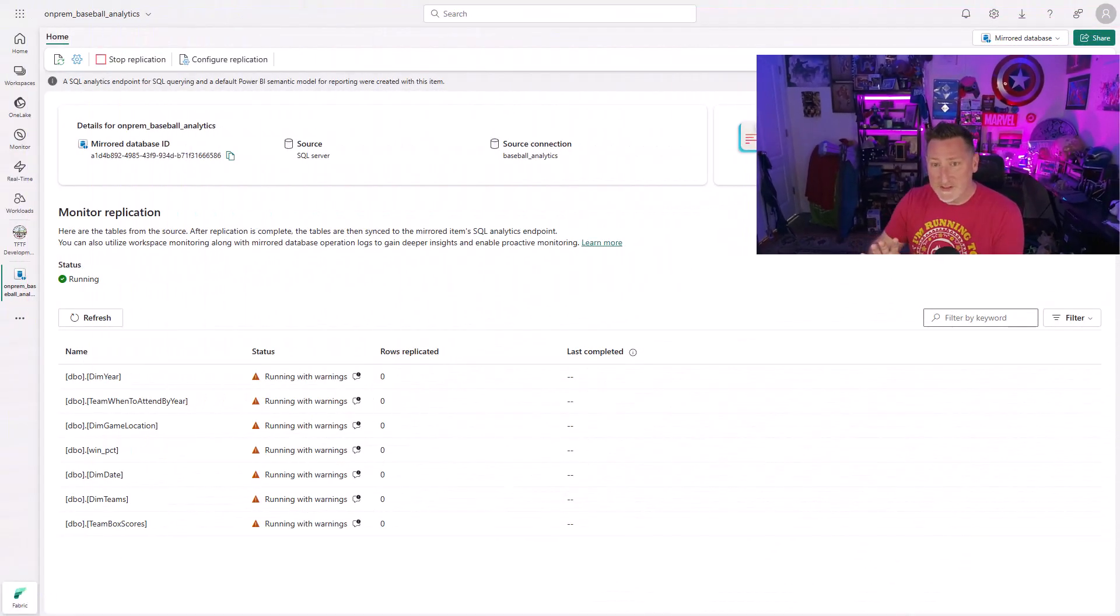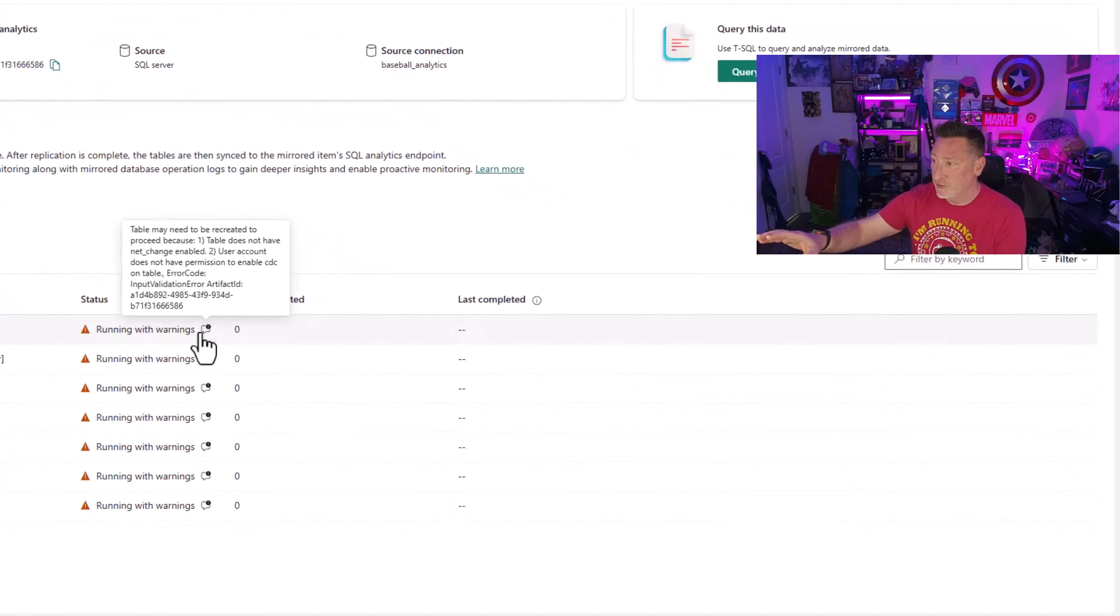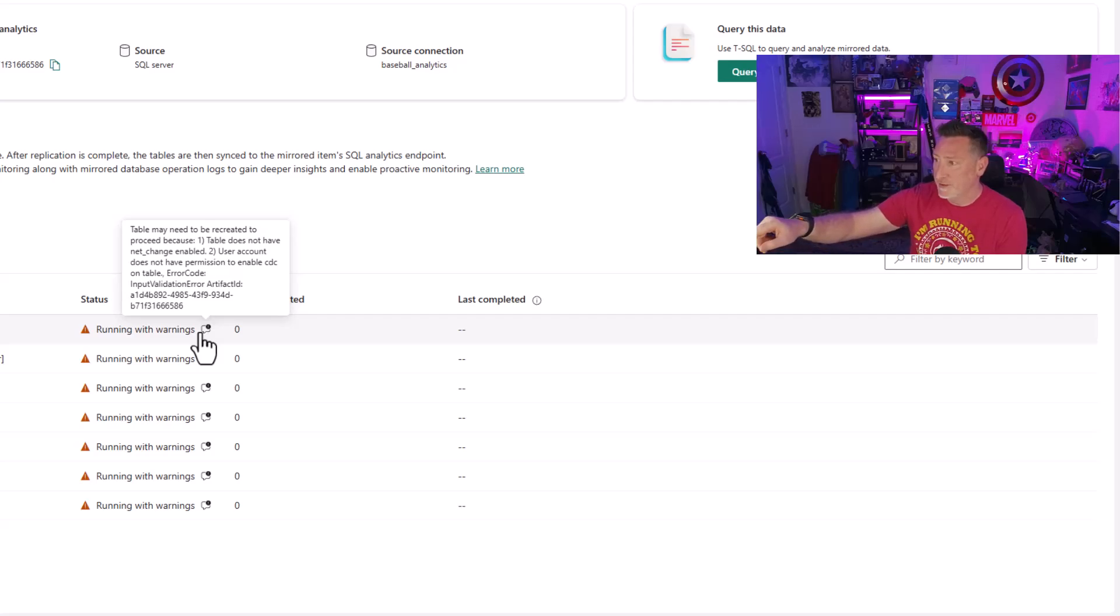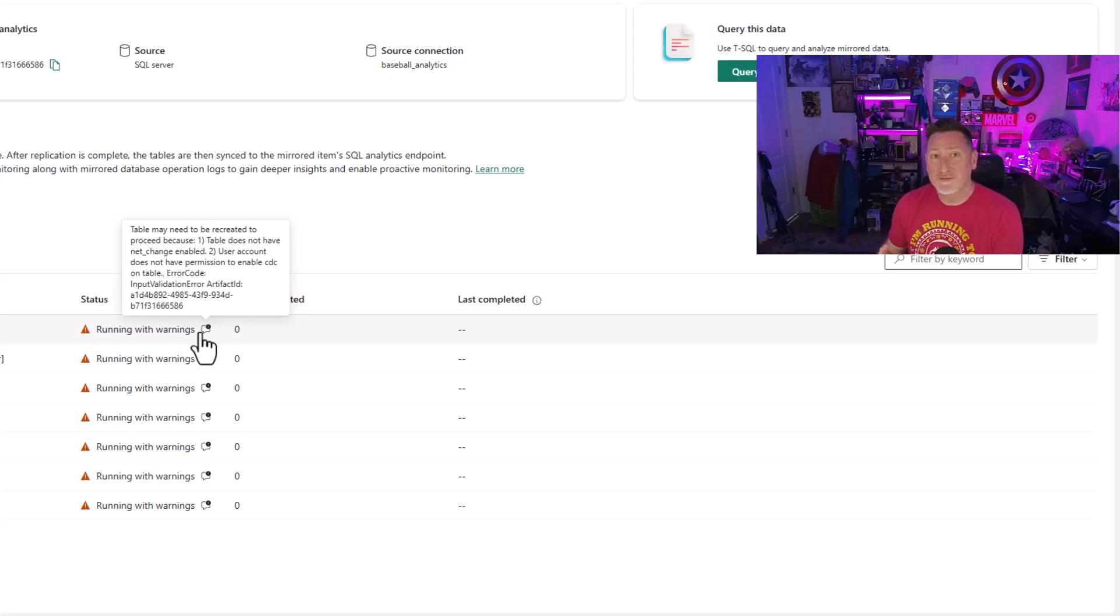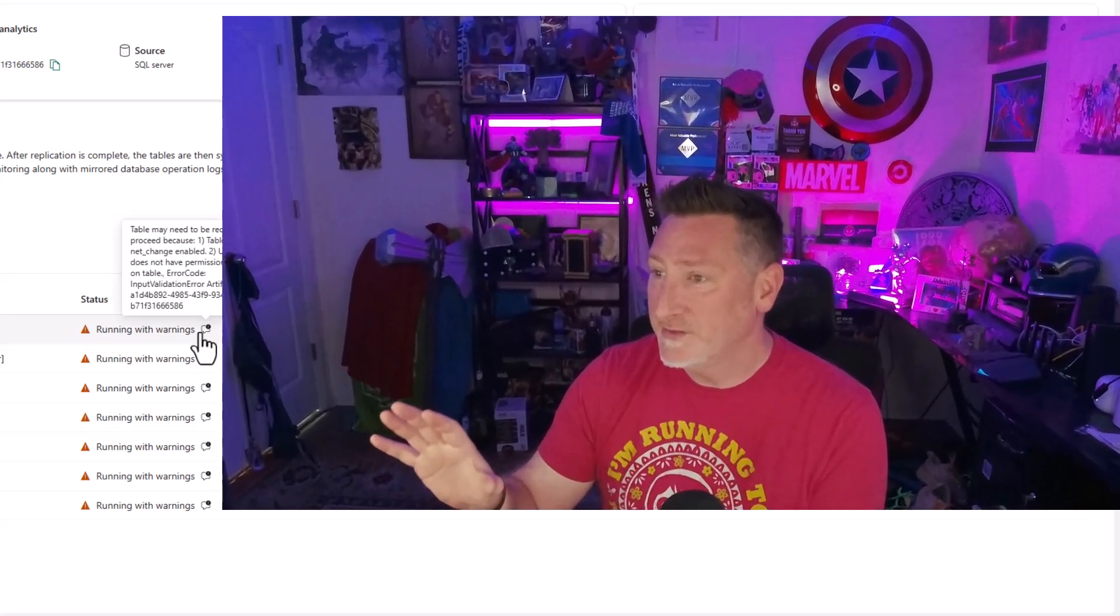Wonderful stuff. Now, I did tell you that you could run into an error if you haven't enabled CDC. So I did set this up without CDC enabled on a database just to show you this is what it looks like. You'll get this error. Table may need to be created. Procedure because the table does not have net change enabled. User account does not have permission to enable CDC on the table. Go and check that you have CDC enabled on the database. And more importantly, that you have CDC enabled on the tables. Otherwise, this is the exact error that you will get. And when you get this, you know, hey, something isn't configured quite right. The replication isn't working. We want that replication in place.